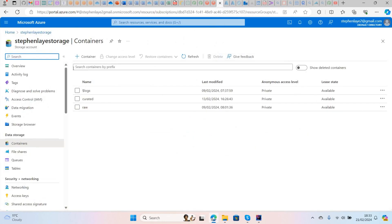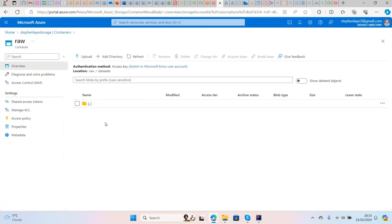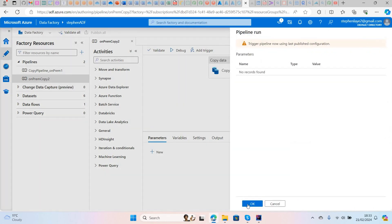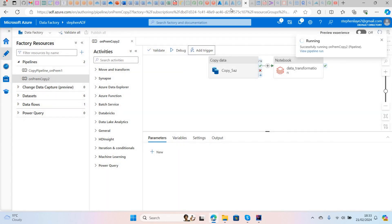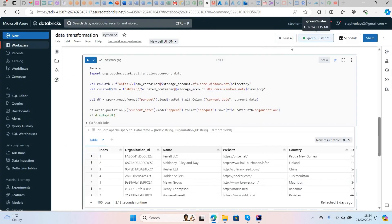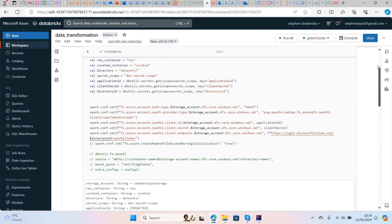Now I want to show you Azure Data Factory. This is the storage — this is called the raw container where data is ingested. I've actually deleted the data, so I'll trigger this pipeline again. Let me add a trigger here. Let me check if my Databricks cluster is running — okay, the cluster is running.